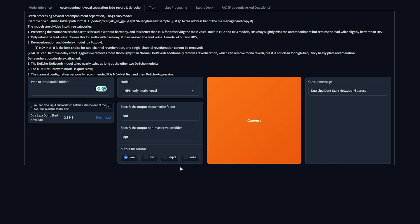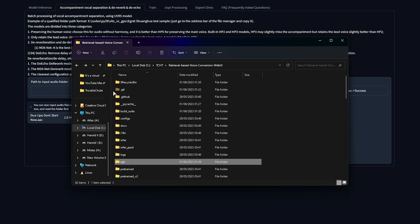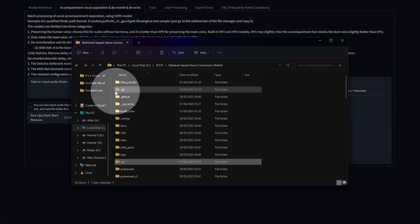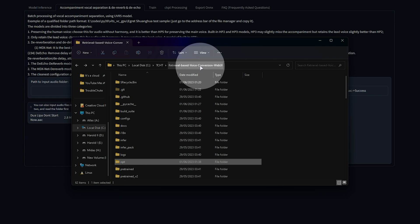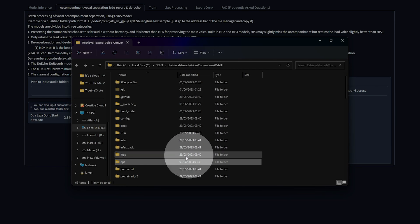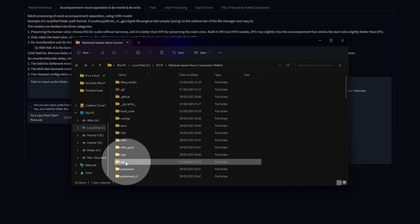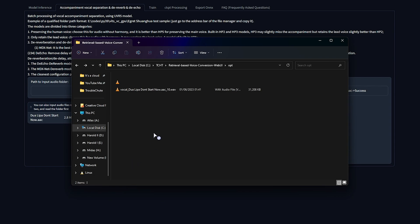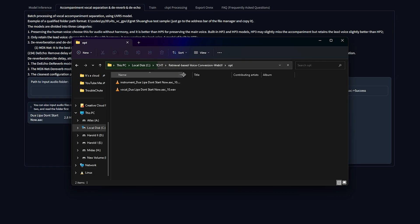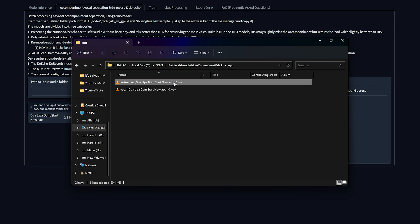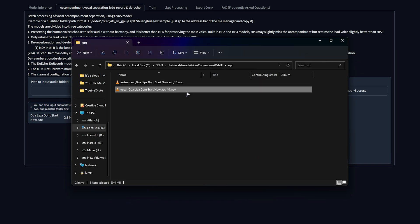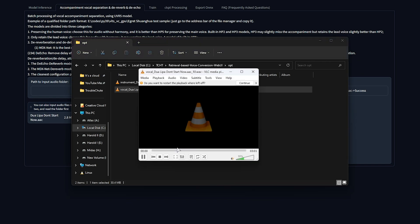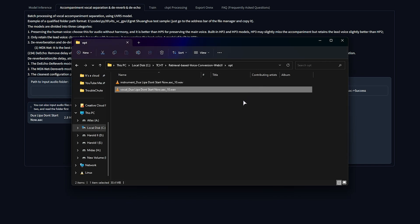We can navigate to where this program is installed, which by default for the install script is CTCHT retrieval-based voice conversion web UI. Inside of here, you'll find an OPT folder. This is where the output will be. So we have an instrumental and a vocal. Opening both, you'll hear one is the instrumental and the other one is the voice, exactly as we would have hoped.